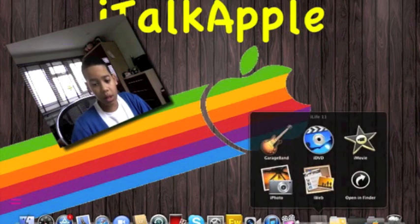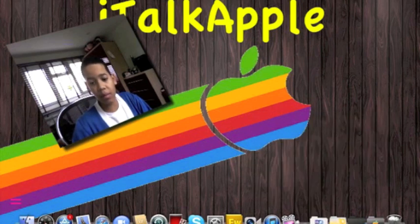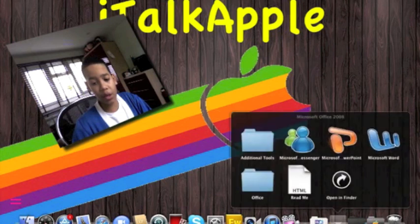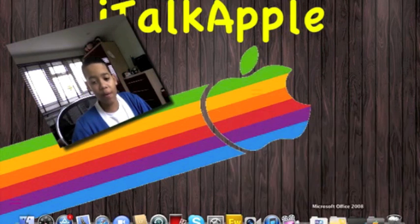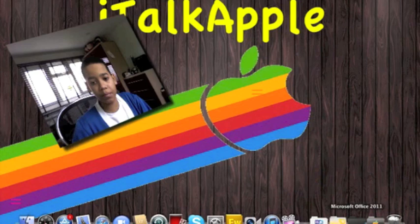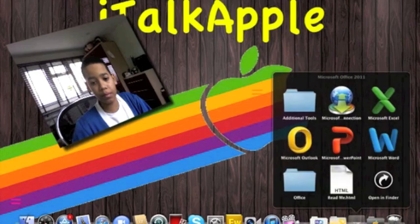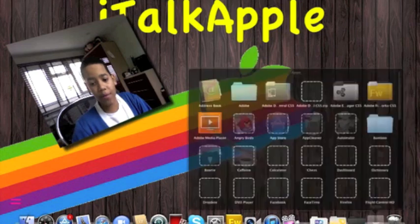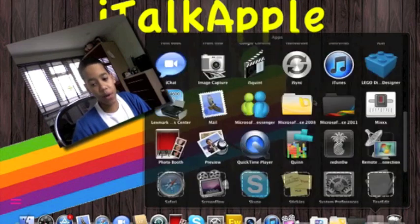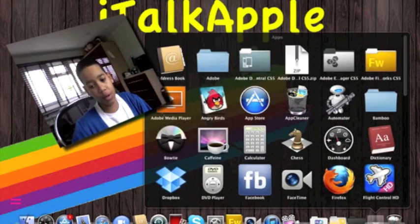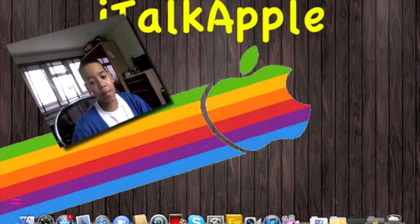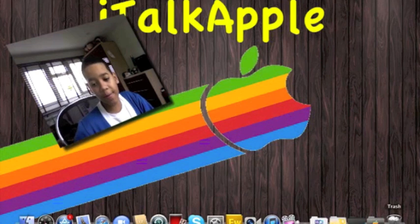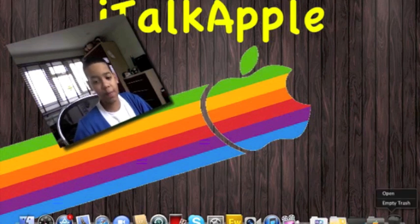And here I have my own folders which I customize. I have my iLife 11 folder, so if I click on it, it will show my iLife applications. My Office 2008 and my Office 2011 and my Apps. And at the very end we just have Trash, which you can see is full.